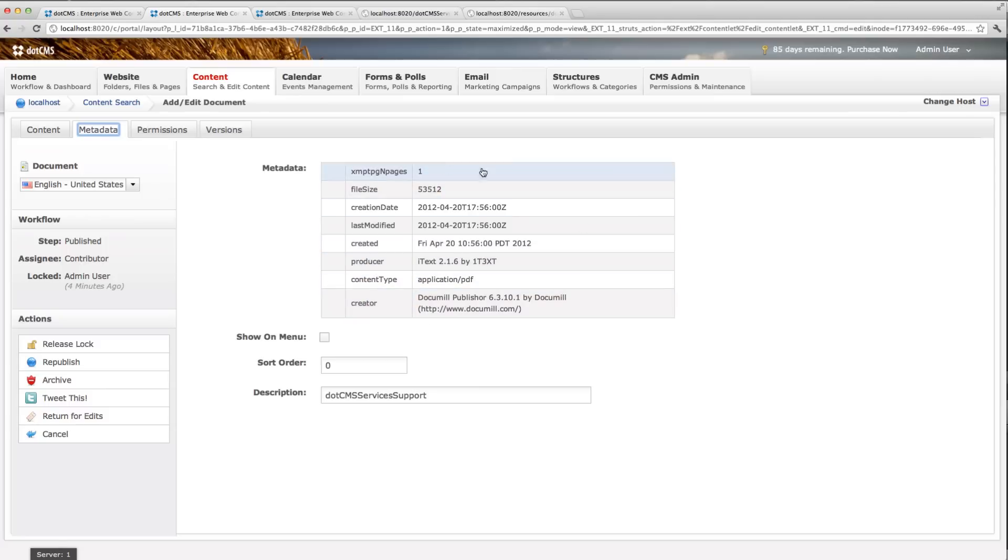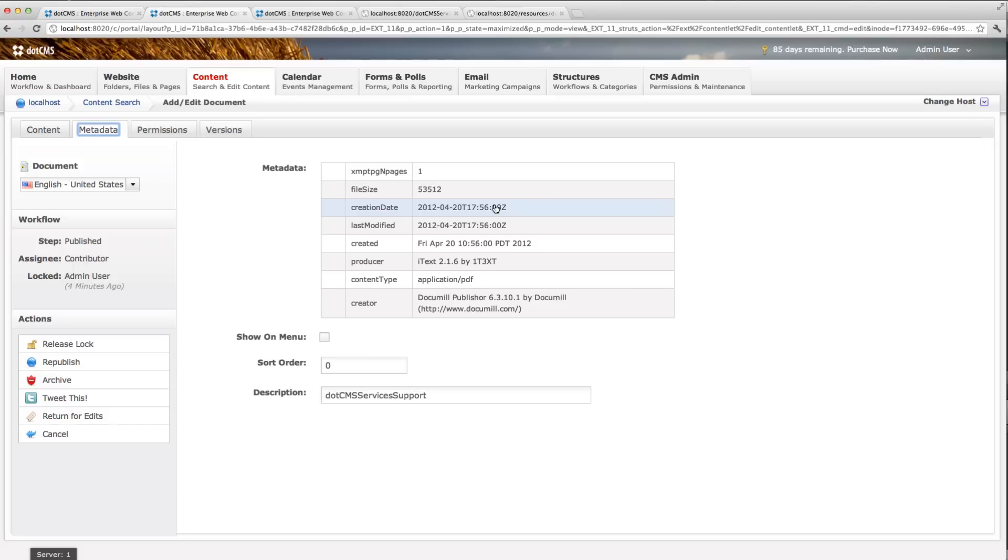All of these fields are extracted from the document, so this creation date is the actual file's creation date in the file system and not in dotCMS.